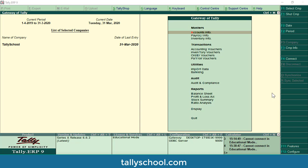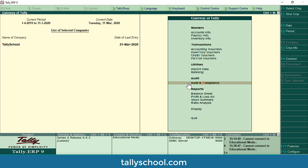I am already in Tally in a company called Tally School in which I have already enabled quite a lot of options — order vouchers, payroll vouchers, audit and compliance. This is an old company and I have already enabled GST options as well. But I am going to show you exactly how to create a new company along with all the GST options that are necessary for accounting and GST purposes.